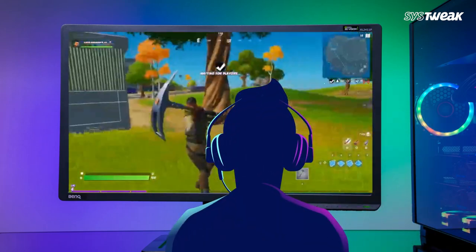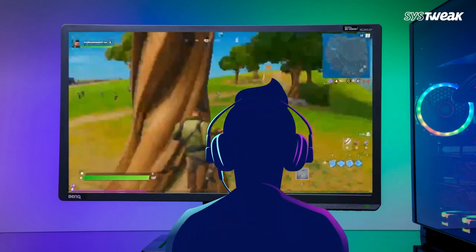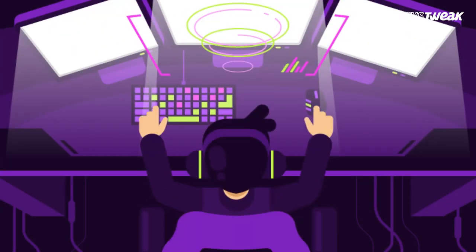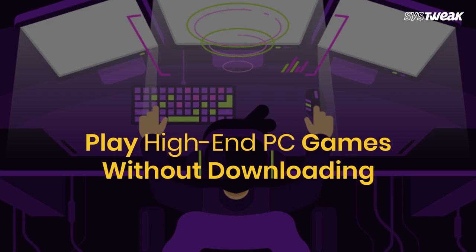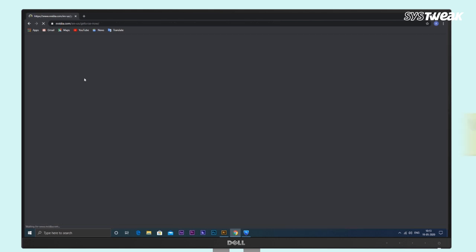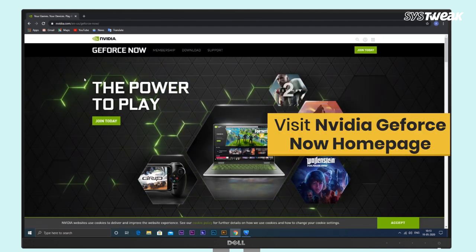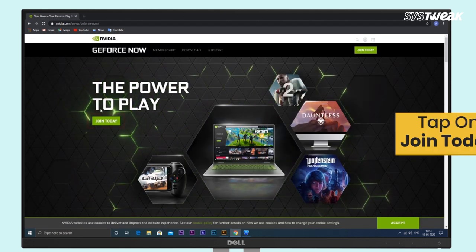If you're a serious gamer, you definitely know about the NVIDIA Gaming website. NVIDIA GeForce lets you play high-end PC games. As you all know, NVIDIA GeForce is now officially launched, but there might be a case that it's not available in your country.